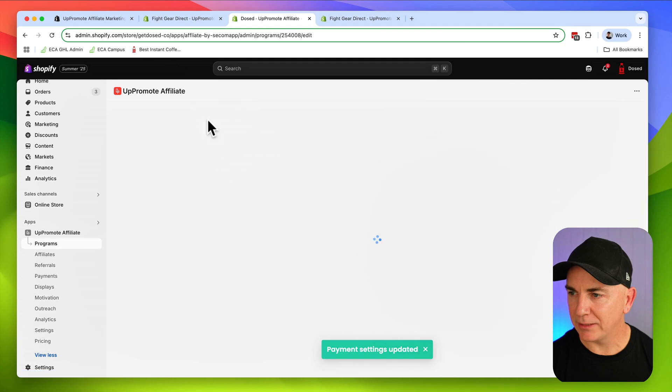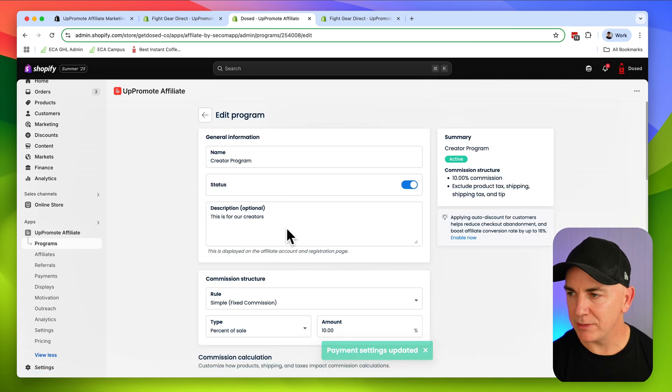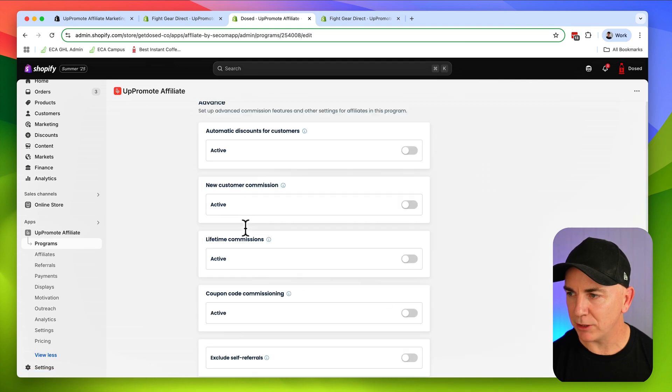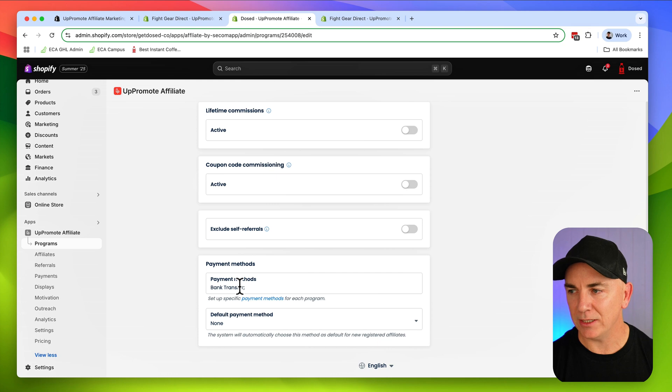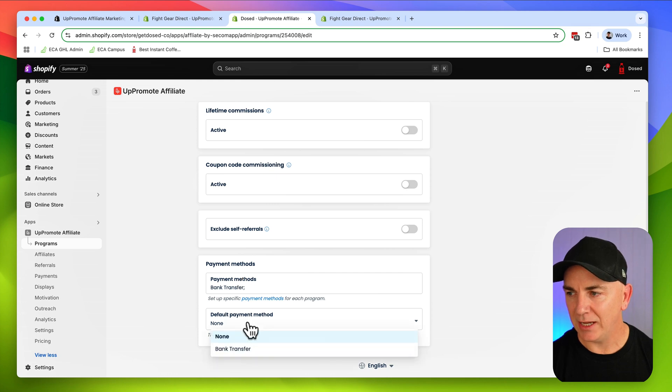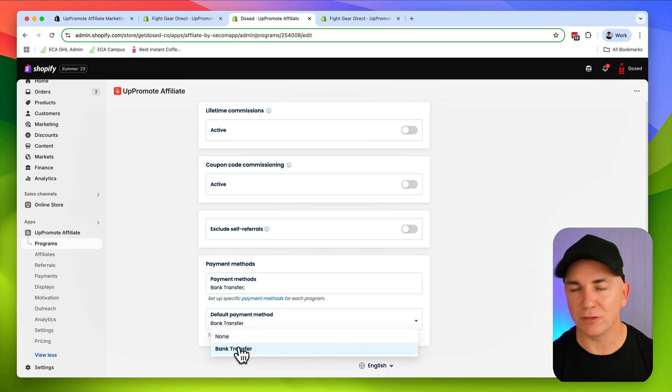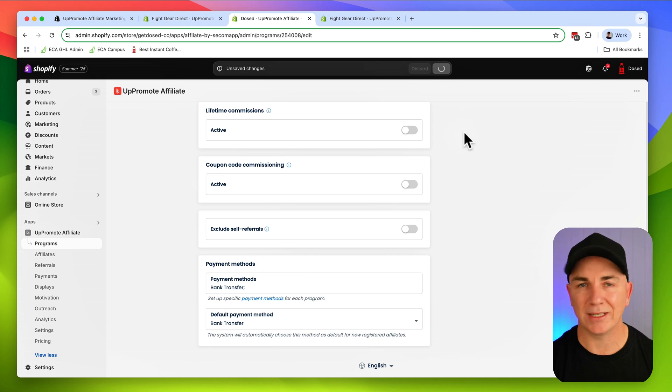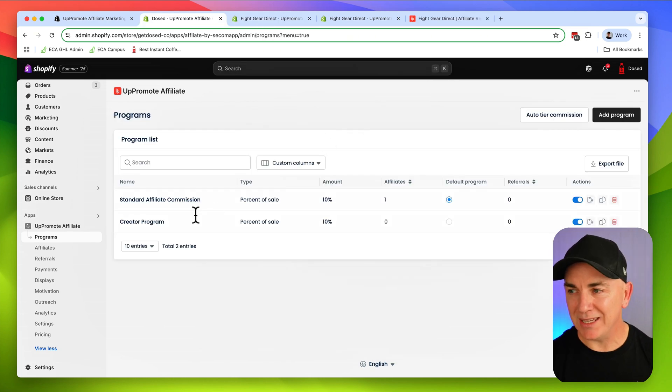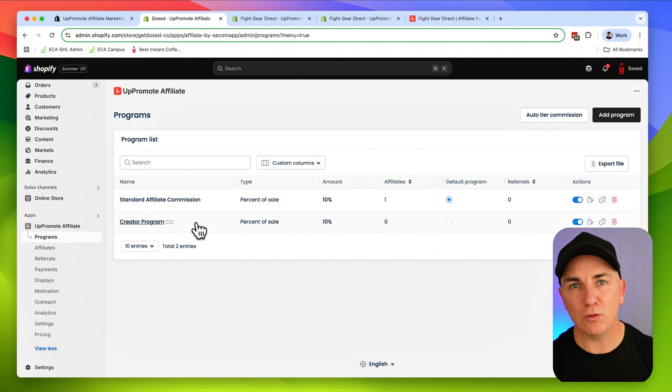I'm going to choose bank transfer and click save. Then we're going to go back to programs, scroll to the bottom, and make sure that the payment method bank transfer is selected. We're going to do default bank transfer and then click save. Now this program is set up. We actually need to start recruiting affiliates.